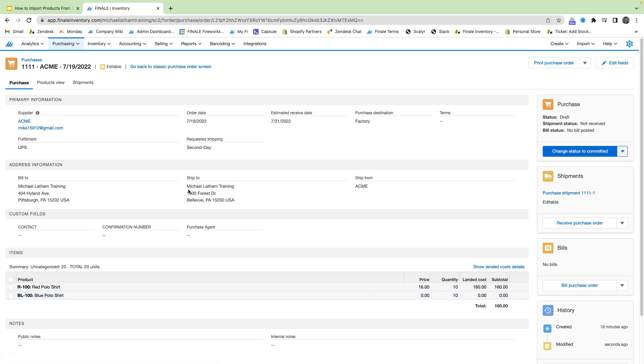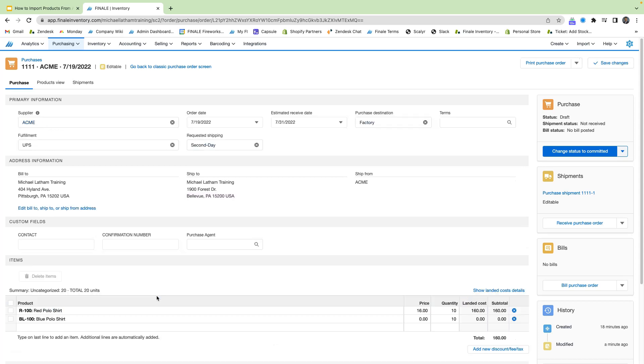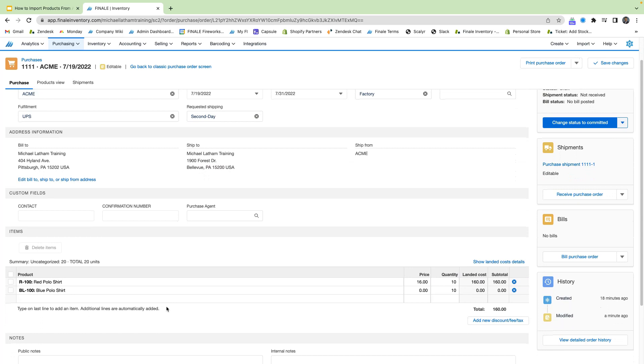So we see here that our blue polo shirts don't actually have a price set up in Finale, but that's fine. We can go ahead and edit that in the purchase order screen by simply double clicking in and heading over and editing this price. So we're just going to make it $18.50.